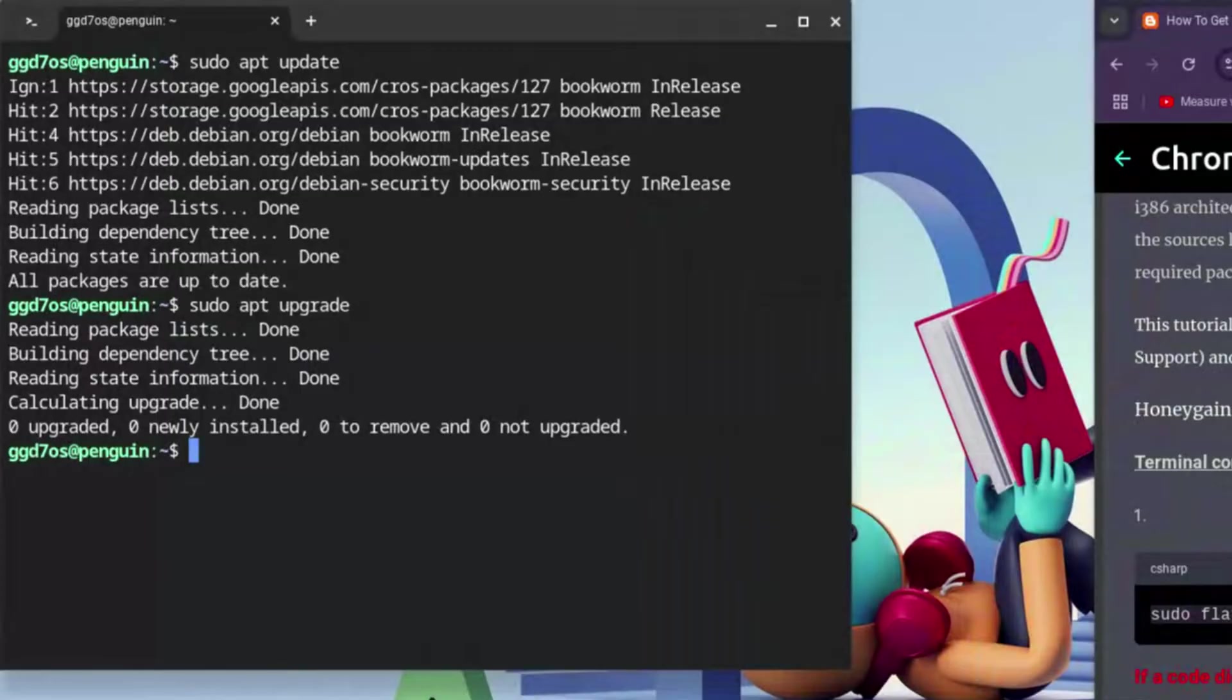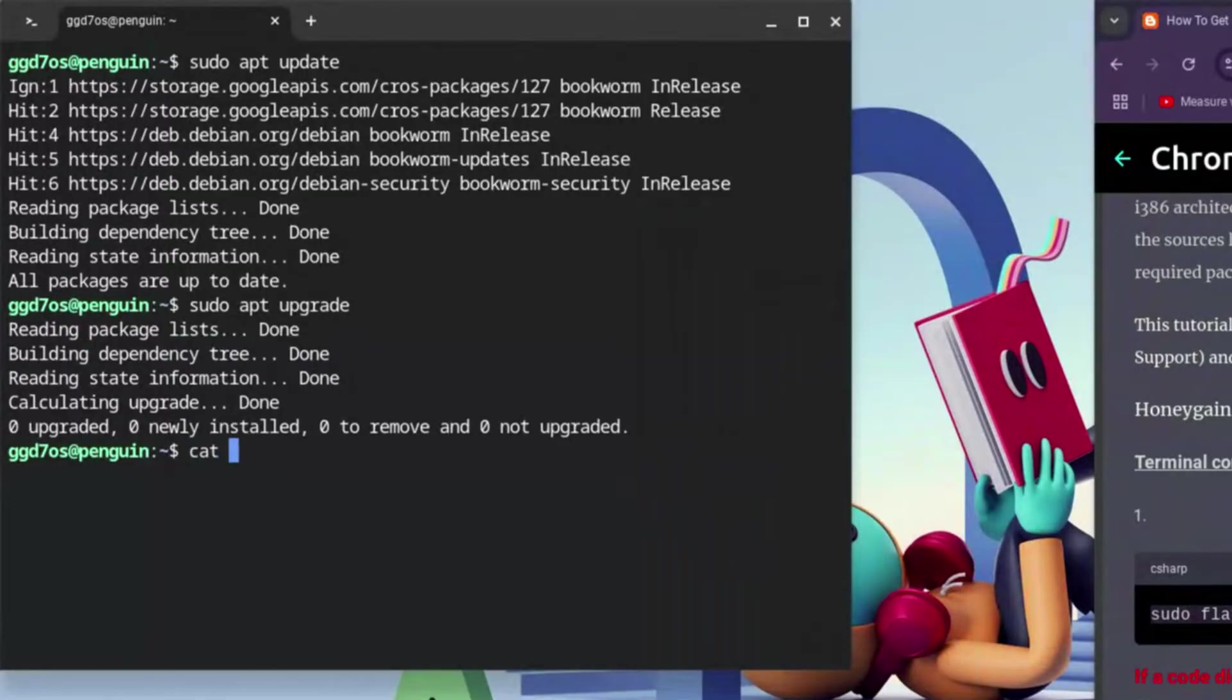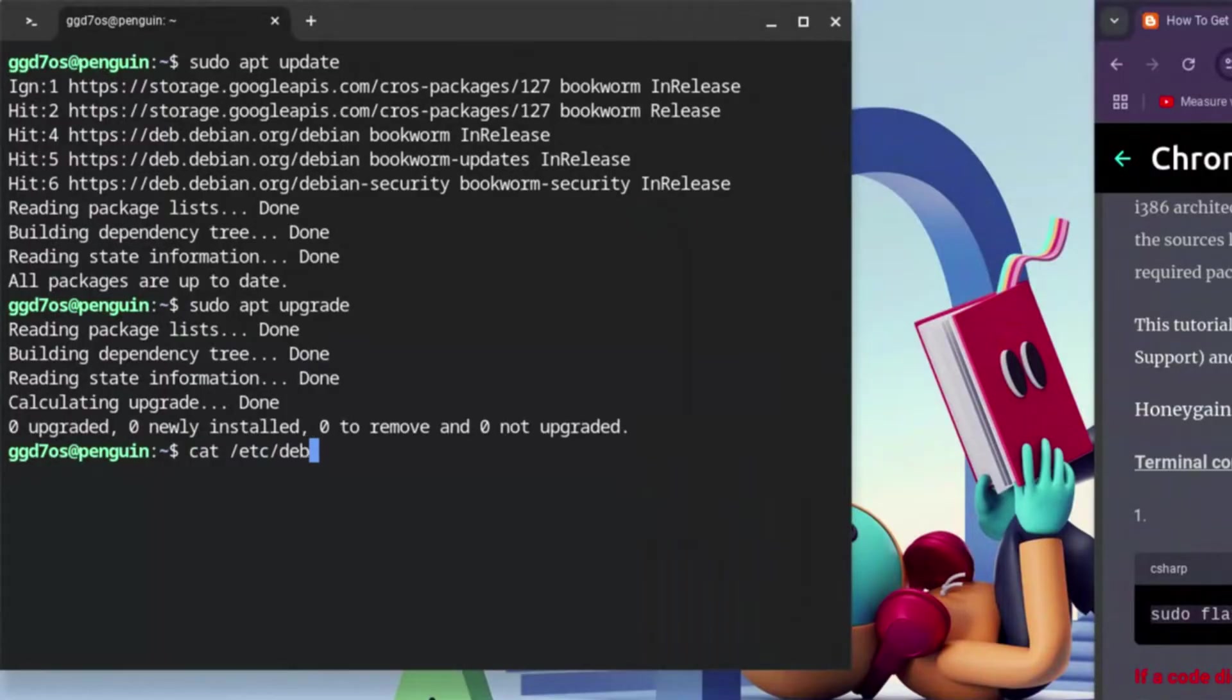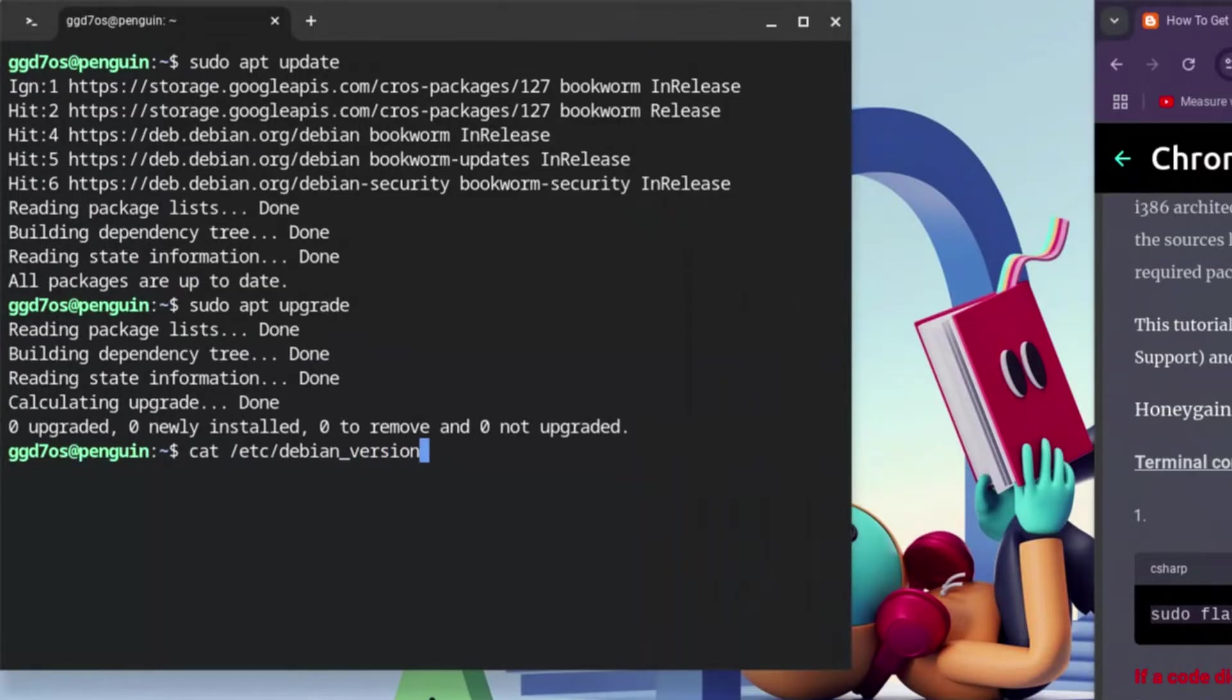We're going to type in: cat space forward slash etc forward slash debian underscore version, and hit Enter. Anything from the ranges of 10 to 13 is pretty good and solid for installation. So once you're within that range, go ahead.